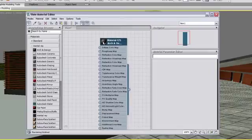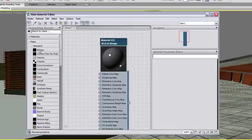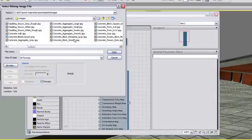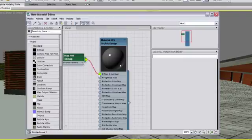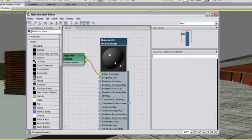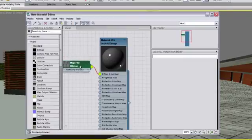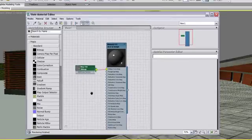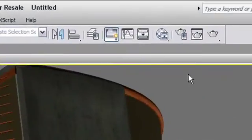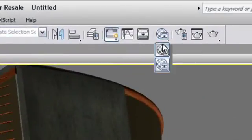In general, the Slate interface is more versatile when you are designing materials, while the Compact interface is more convenient when you just need to apply materials that have already been designed. I suggest you stick to the Compact Material Editor.